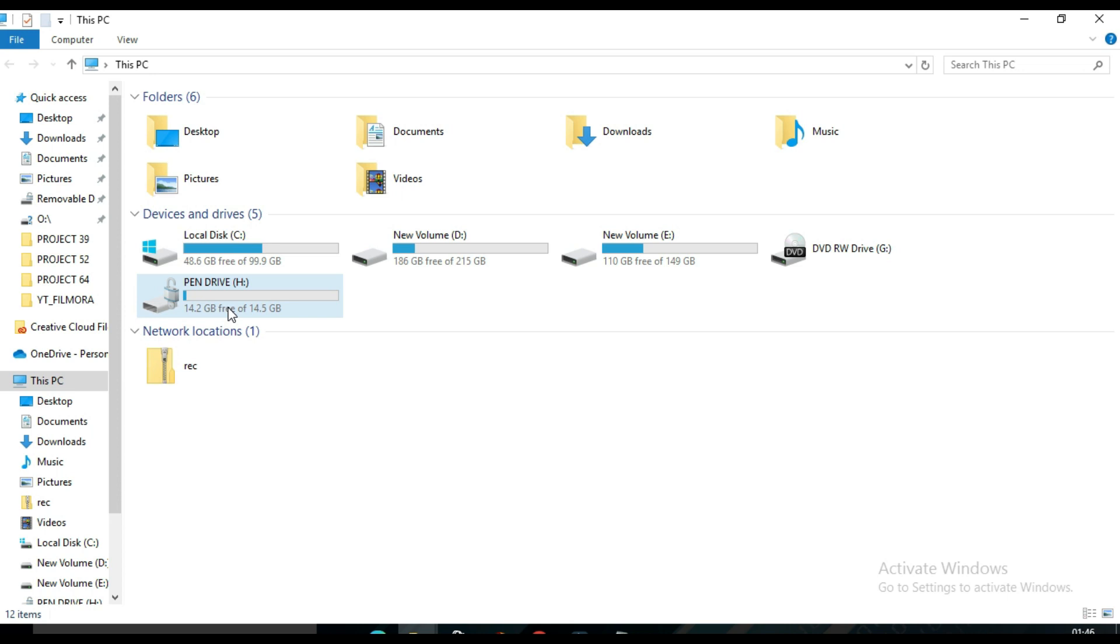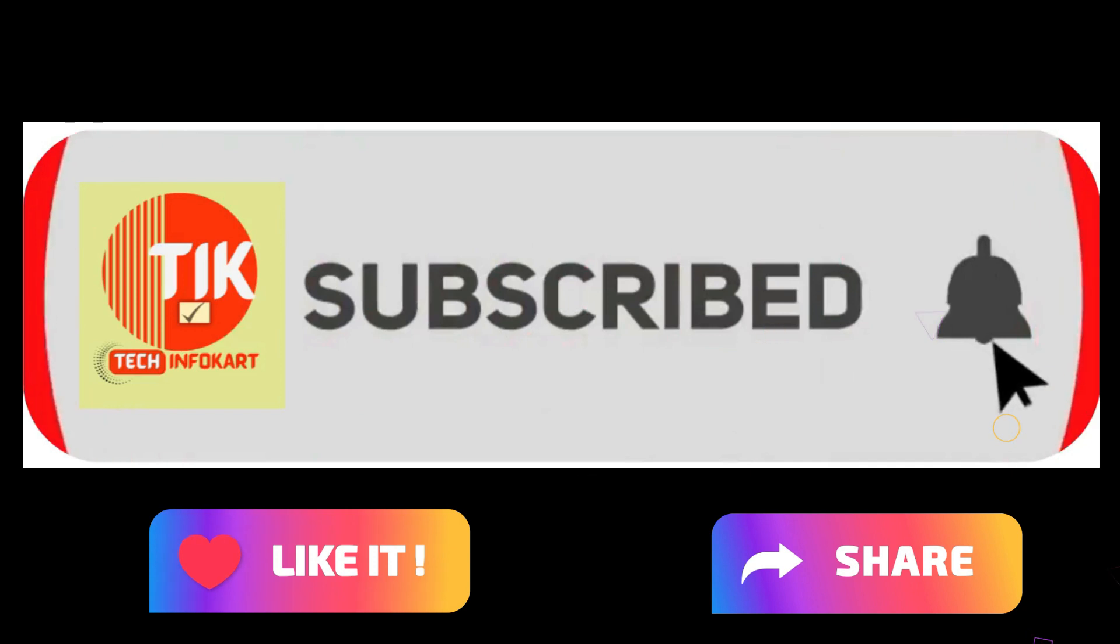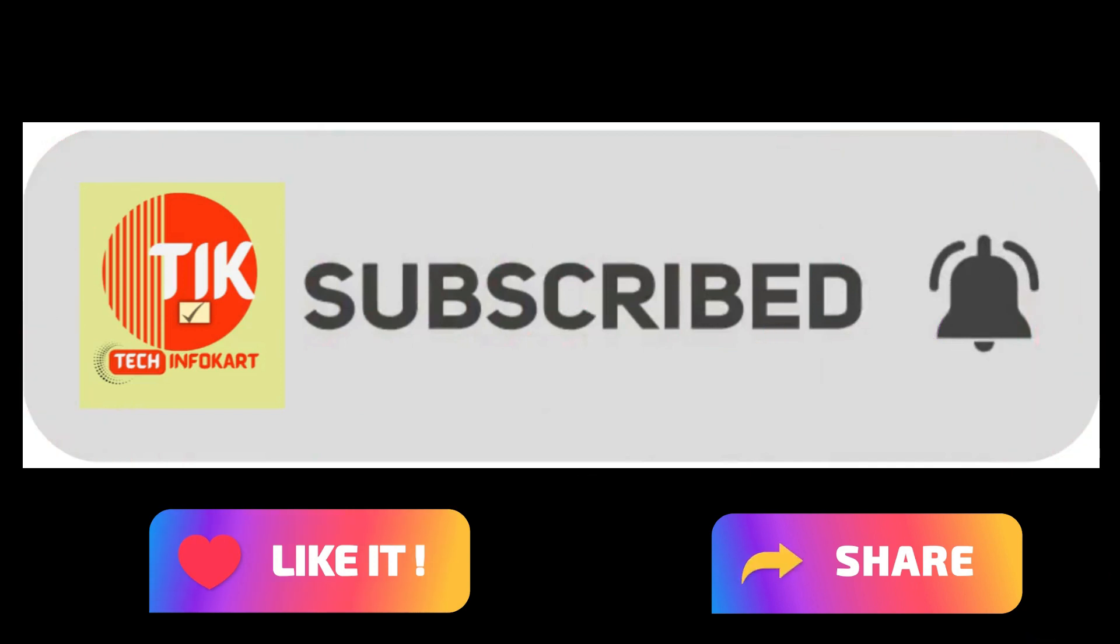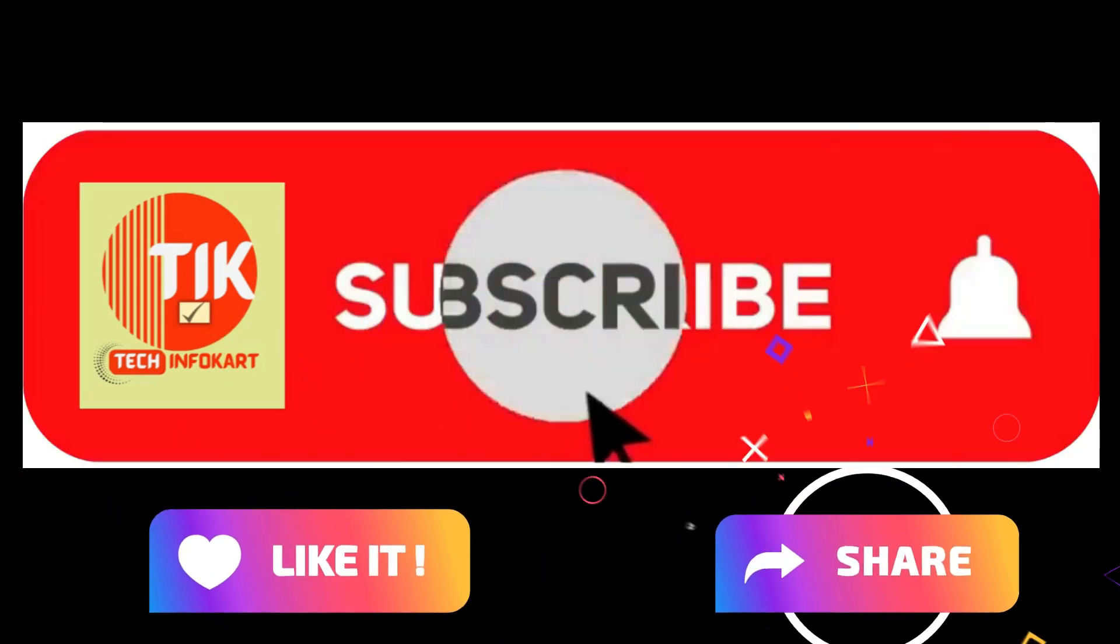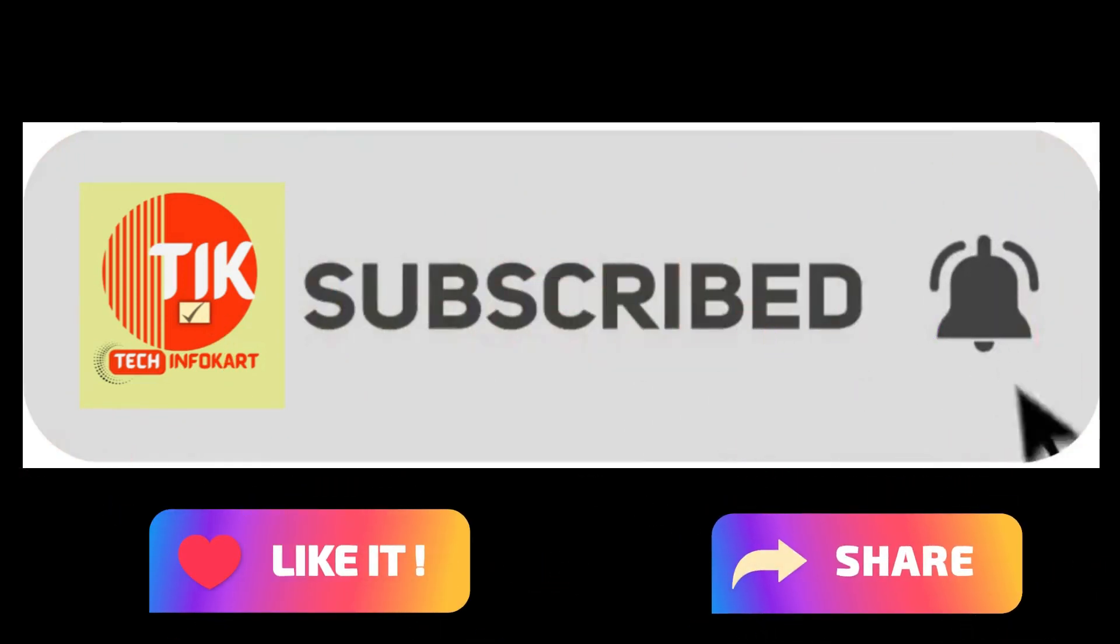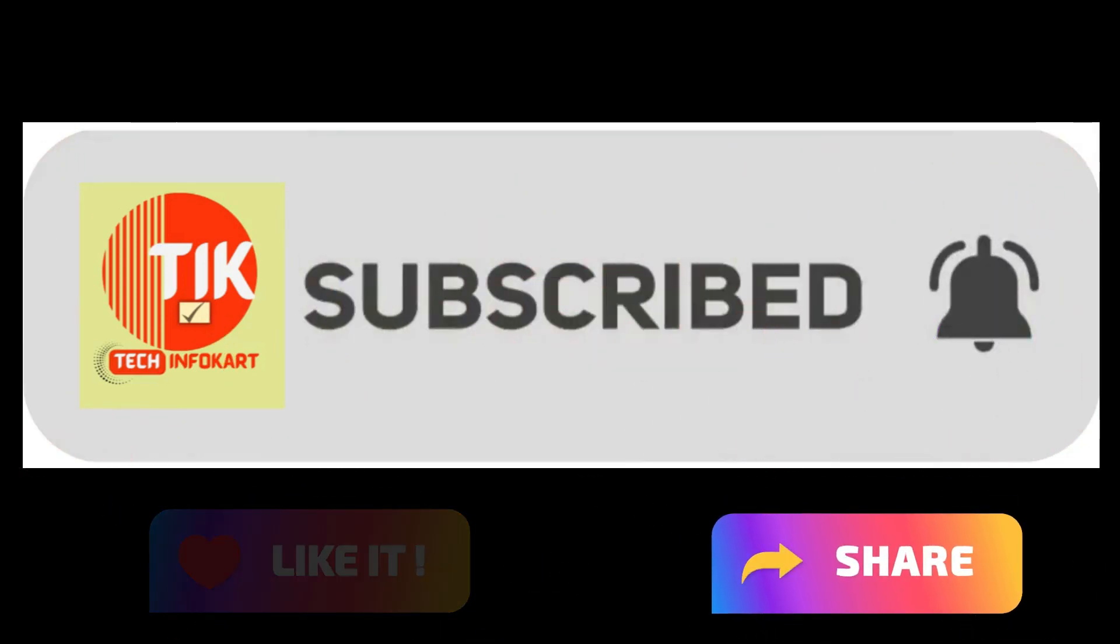Hope this information will help you. If you really like this video, please do like, subscribe, and share it with others, and of course press the bell icon to get new video updates. Thank you. See you in my next video.